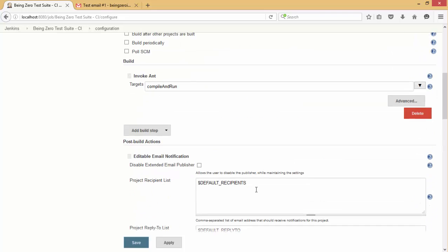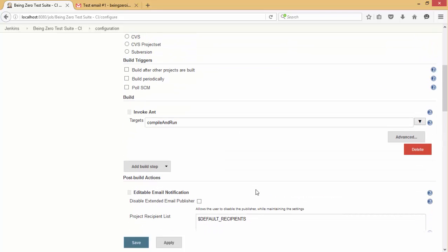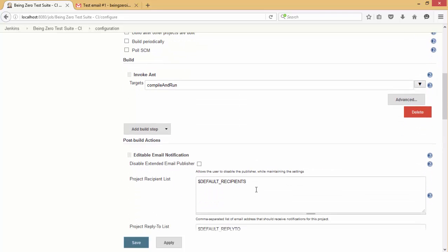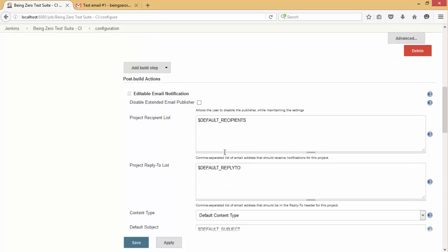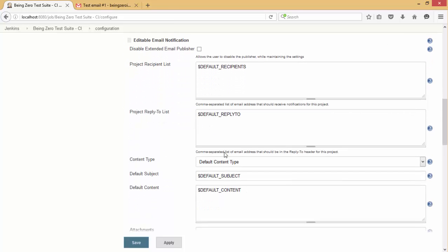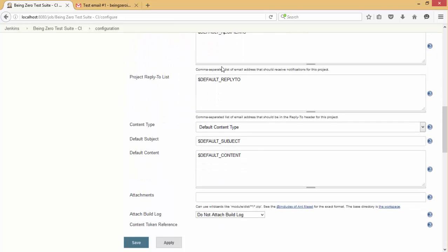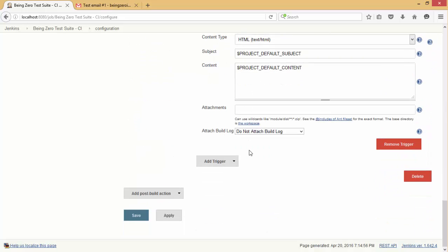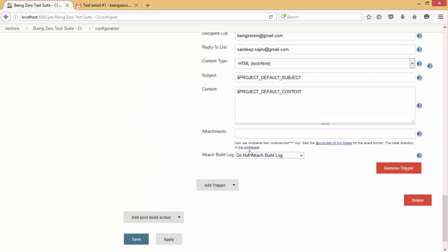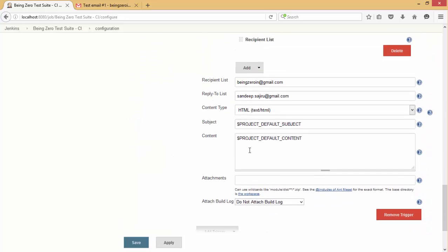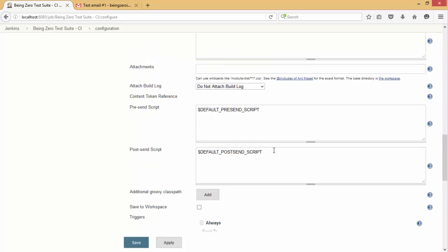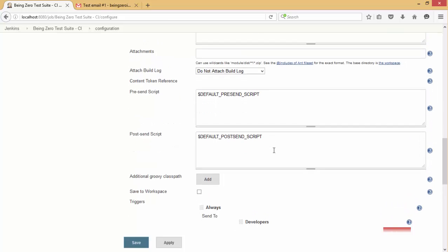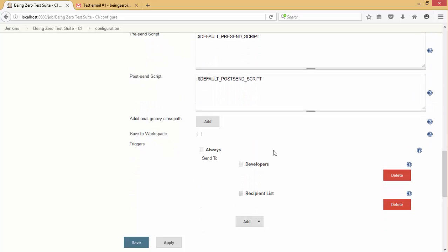Now since we have made those changes at the bottom, we don't even need to change them here. It should be fine even if you don't specify anything over here because this is the same set of settings. The only thing we have to change is the pre-send script because this is where we attach the report file to this mail.